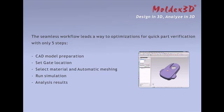The seamless workflow leads the way to optimizations for create power verification with only 5 steps: model preparation, set gate location, select material and automatic meshing, run simulation, and analyze results.